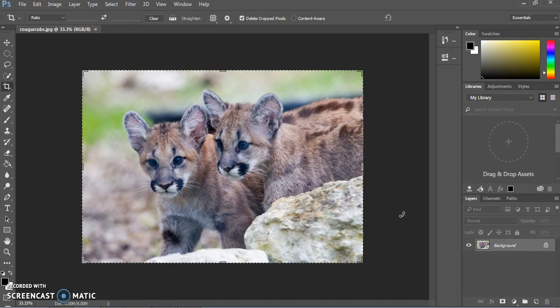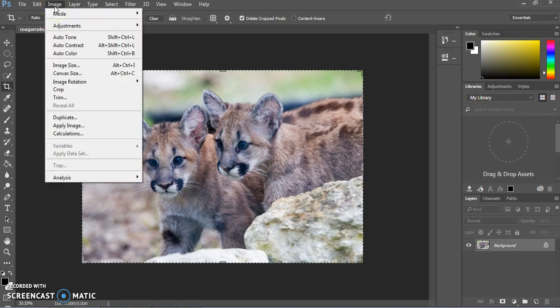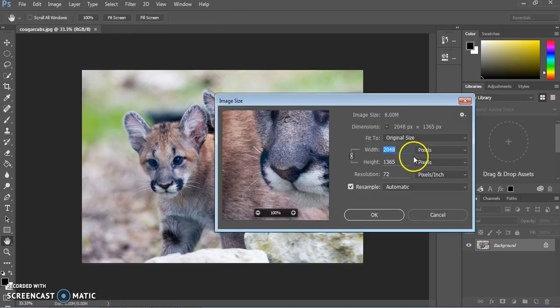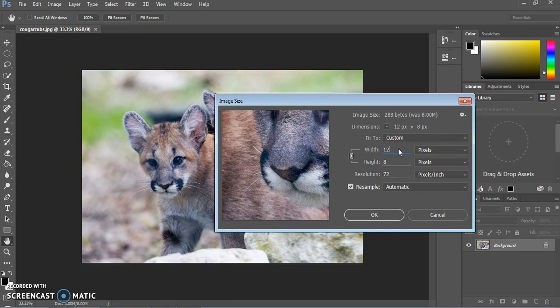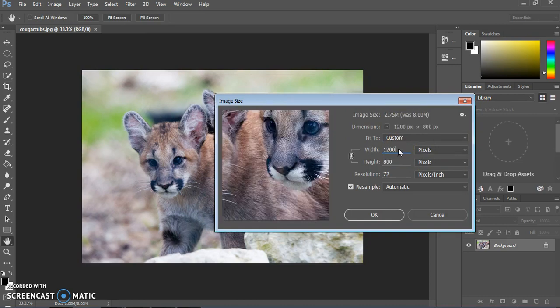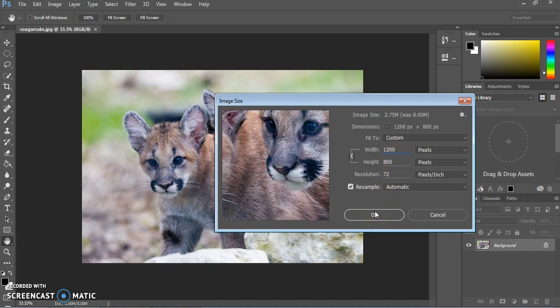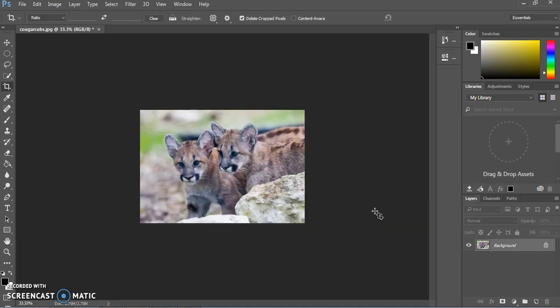The first thing we're going to do is change the size by going to Image, Image Size. We're going to change it to 1200 pixels across, which will make the image slightly smaller. We don't need it that big for the purposes of our blog, so that will save it as a smaller file size, and it will still be pretty large.